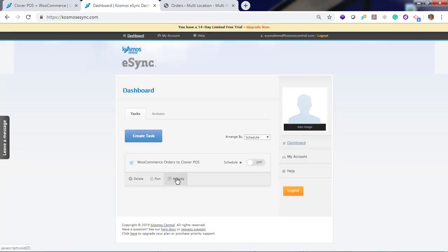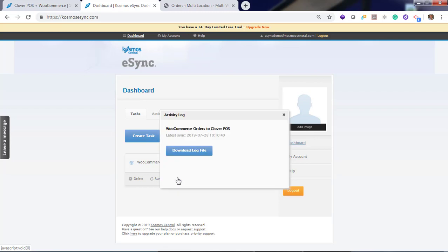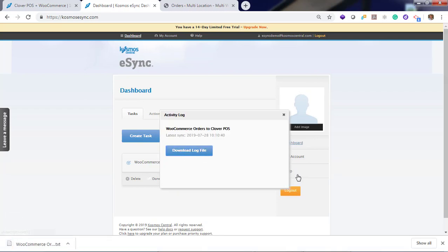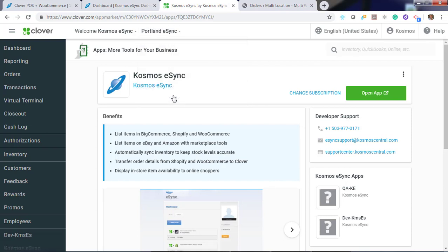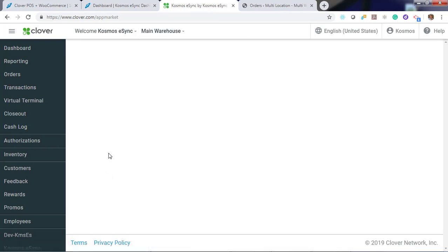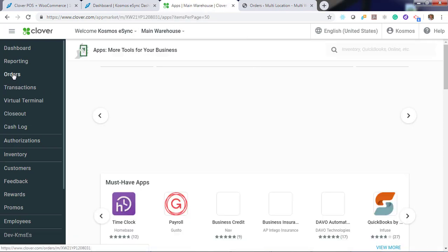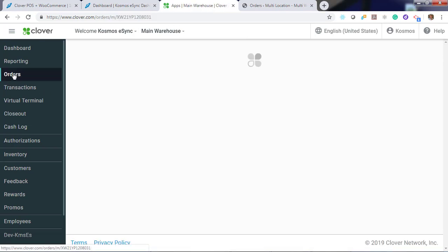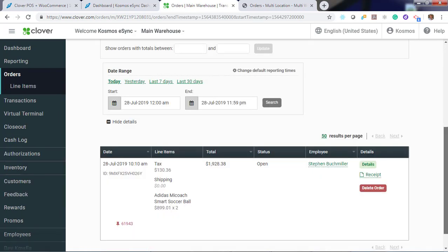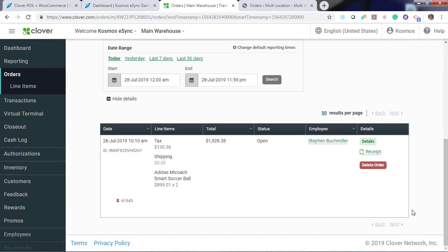You can also view your activity logs here. If you run into any problems, please post a support ticket. Main warehouse. And orders. Toggle down.